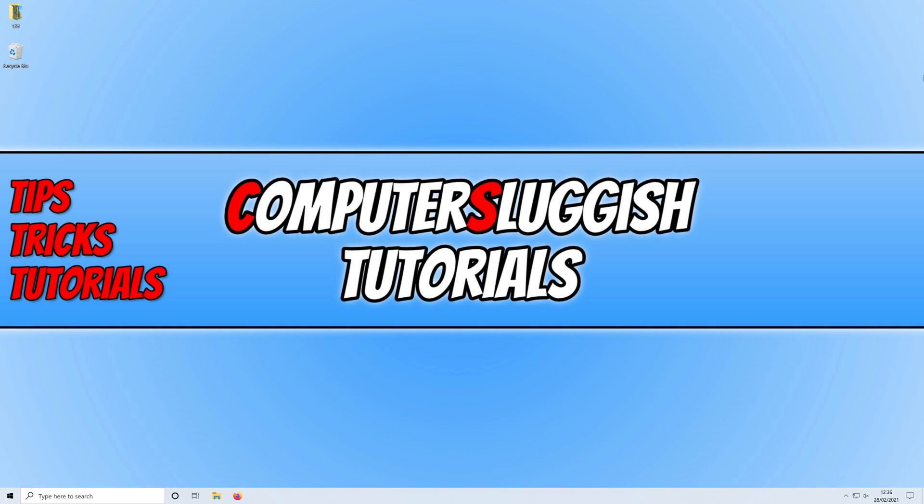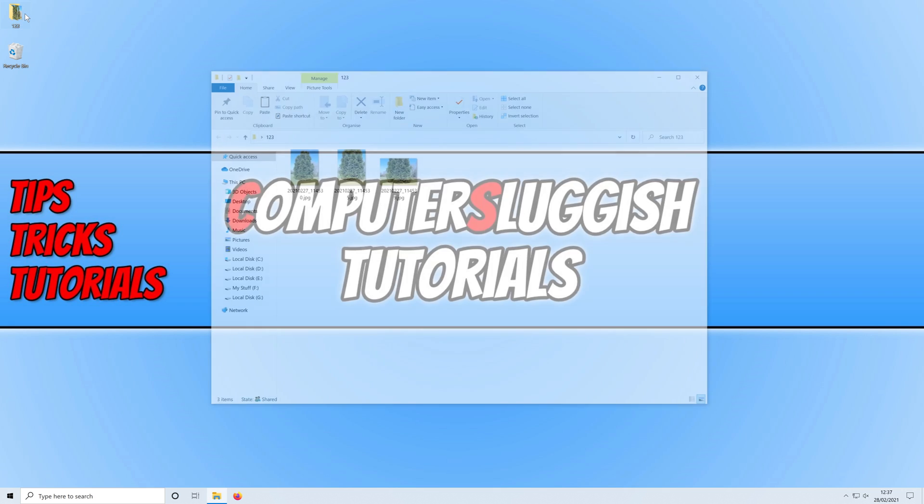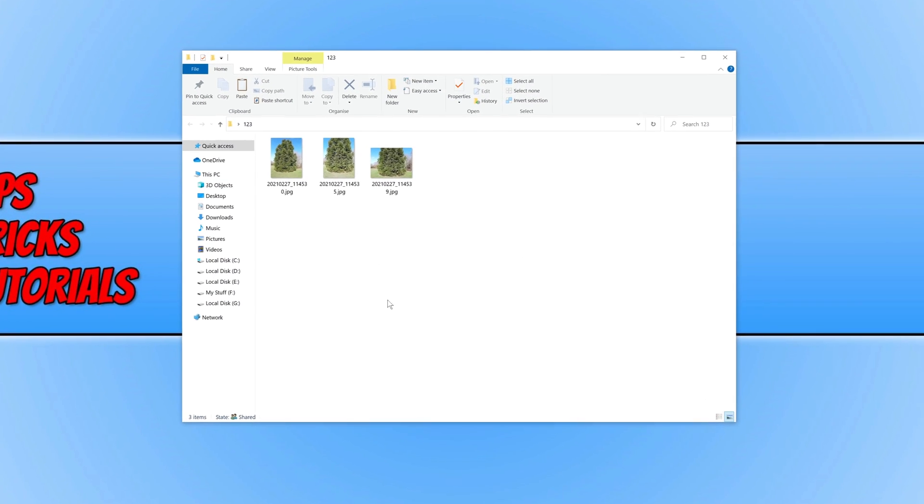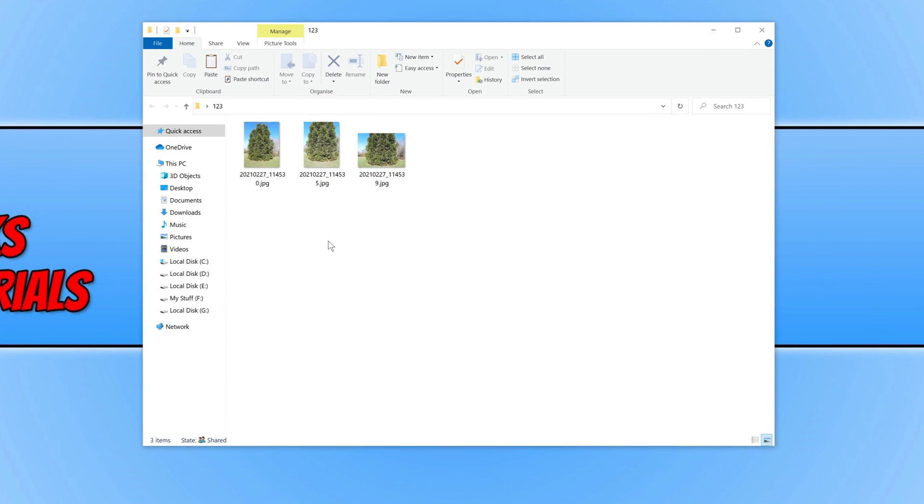In today's video I will be showing you the fastest way to reduce the file size of an image in Windows 10. If I just open up this folder, I have three images in it and the first image is 21 megabytes, which is actually a really huge image file.